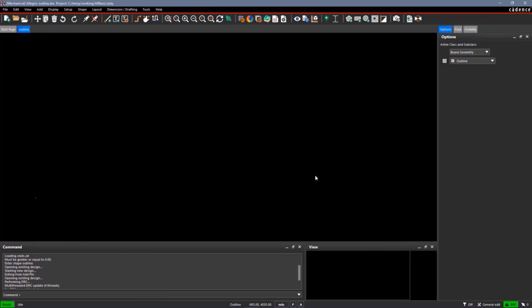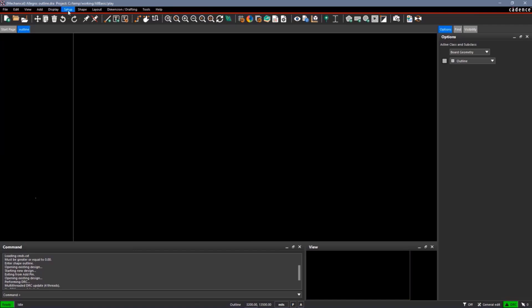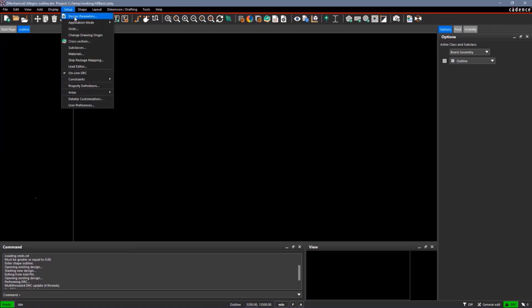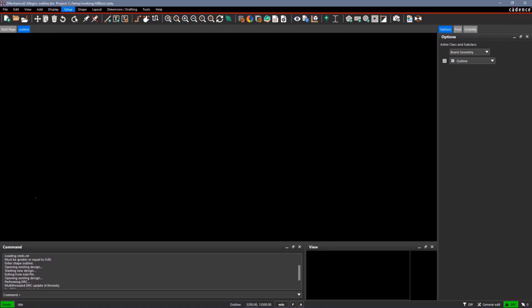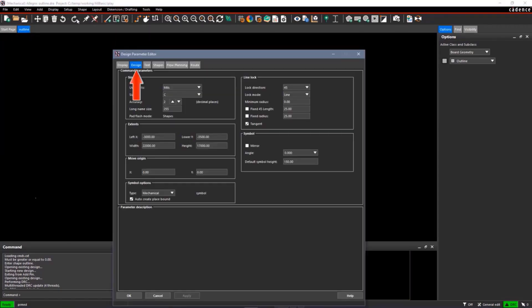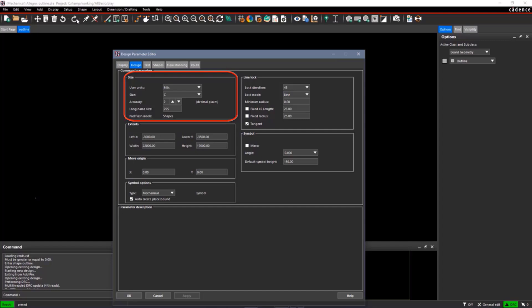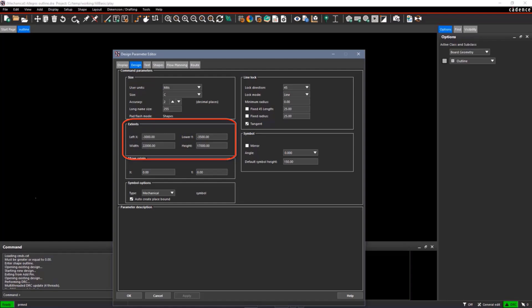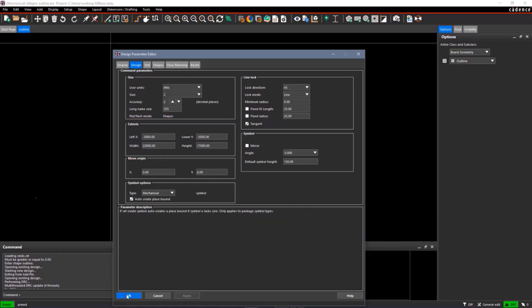With a new drawing open, we should always check our design parameters. This goes Setup, Design Parameters. The Design tab is where we want to be. User Units of C seems to be OK. Accuracy of 2 is OK. For Extents, we want to make sure that we have the origin someplace to the right and up so we can put some negative coordinates below our datum of our design. Minus 3000, minus 3500 looks OK. We'll select OK.